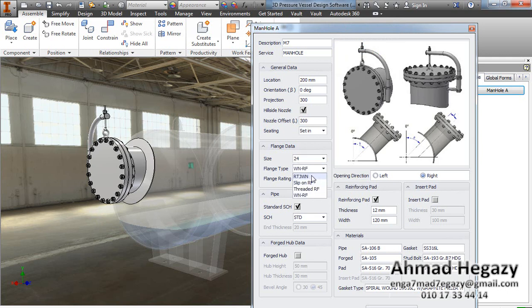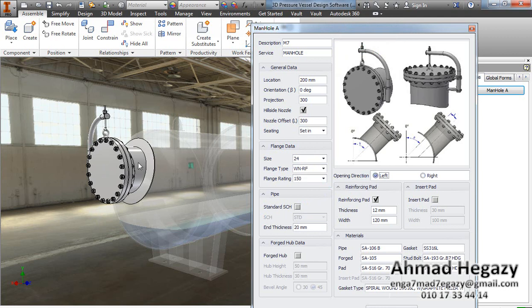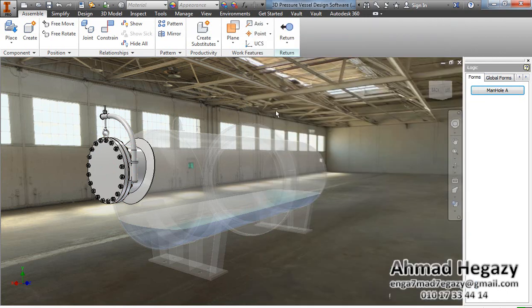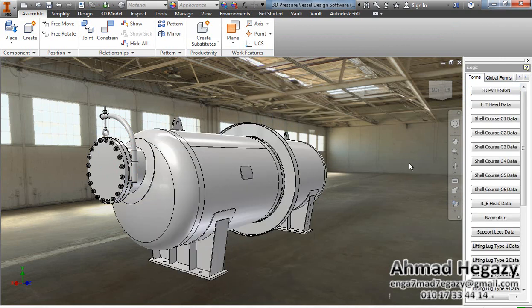We can change the rating of the flange and see other options. We can also make the davit left opening or right opening. Now we will go back to the pressure vessel assembly.